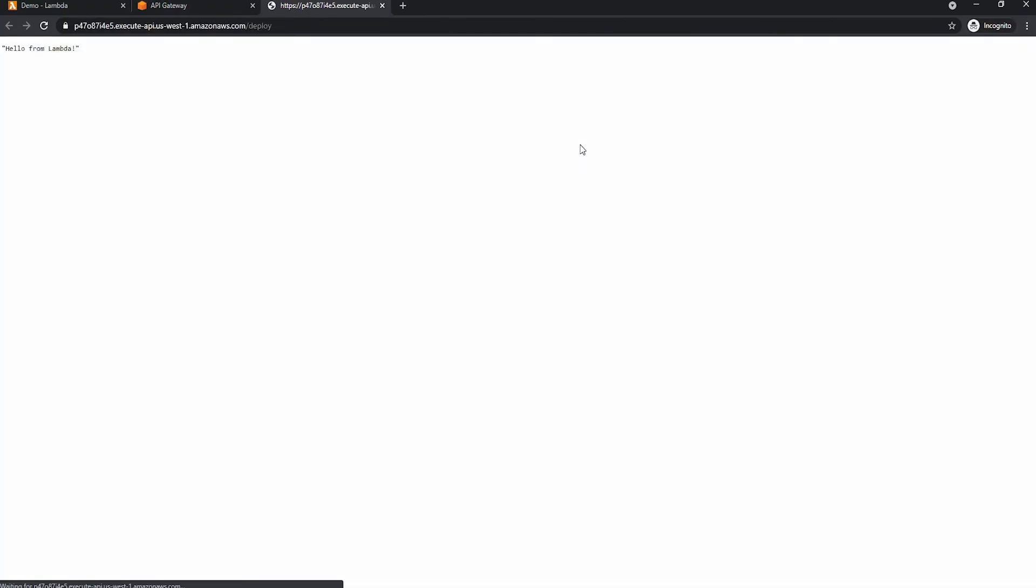And we can click on the first link. And as you can see, it has been deployed and it is working properly.